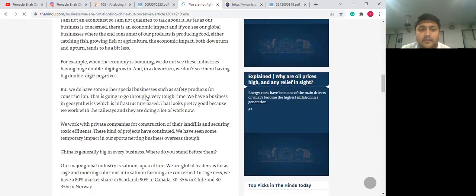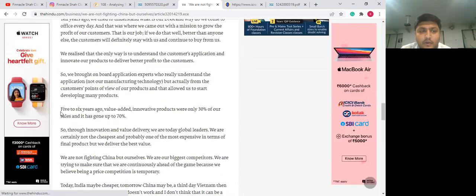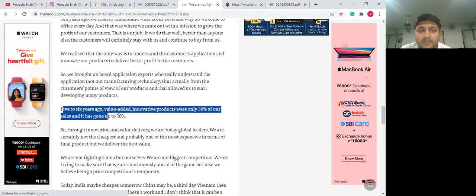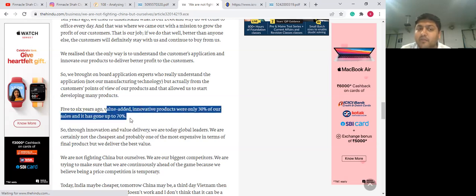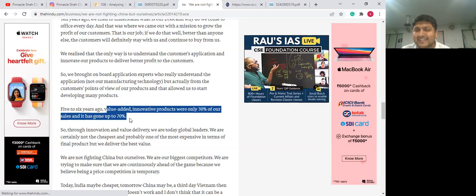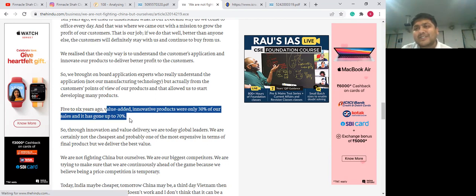When you actually go through this interview, you will find a very interesting line: 'Five to six years ago, the value-added products and innovative products were only 30% of our sales. But now, they have gone up to 70% of our sales.' These value-added products, as explained earlier, come with higher margins. Which is why over the years, because the share of higher-margin products within total revenue increased, the profit margins of the business also increased significantly.